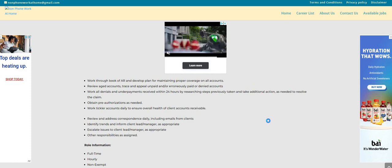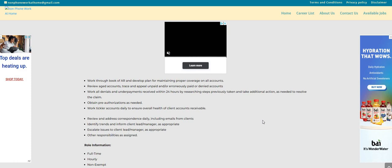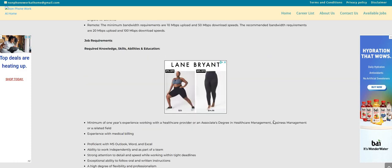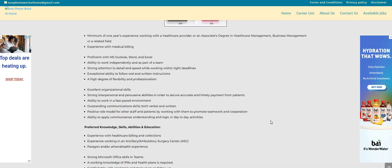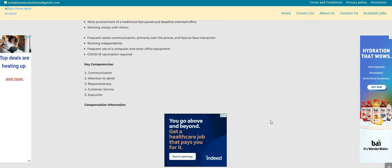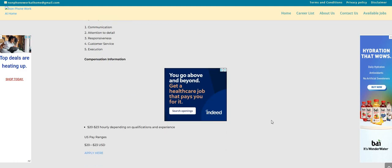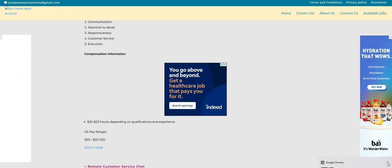As you guys can see here, this is a full-time work-from-home, work-at-home job hourly pay. They have it listed here at $20 to $23 an hour. So this one is posted on the non-phone workathome.com blog. We also have other non-phone jobs listed here as well. If you want to come over here and check them out, the link will be posted right below the video in the description box so you guys can take a look